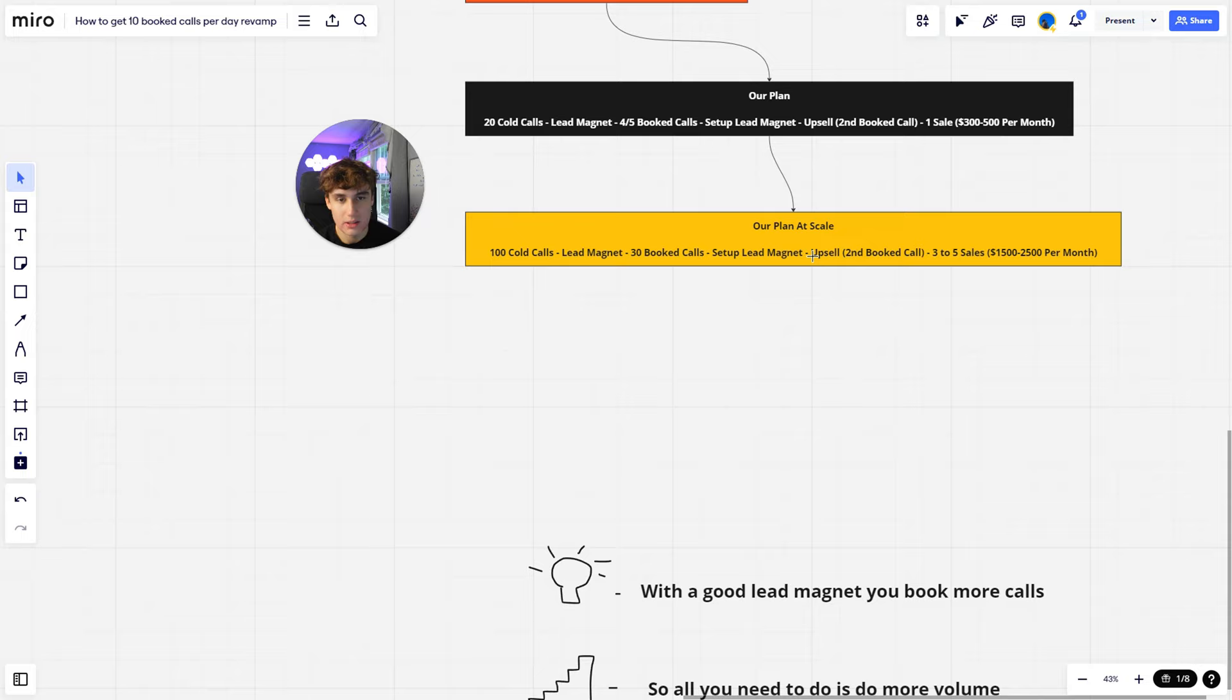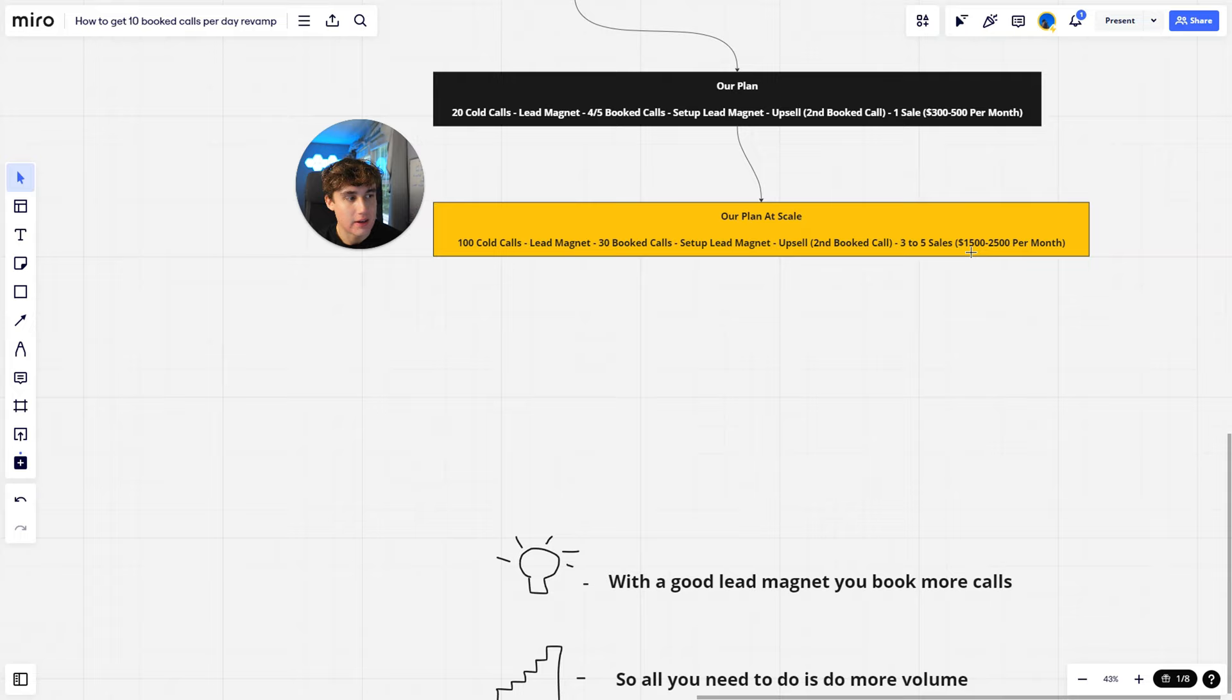Afterwards, like I said, after a week or two, maybe shorter depending on what your lead magnet is, but afterwards you let them know what else you have to offer. And if they'd be interested, you can get on a call and talk more about it. And then from there you get three to five sales. If your service is $500 a month, it looks like something like $1,500 to $2,500 per month.